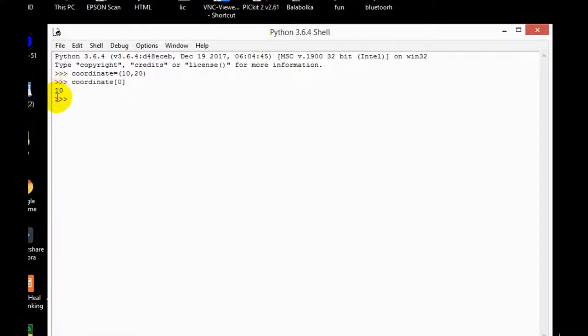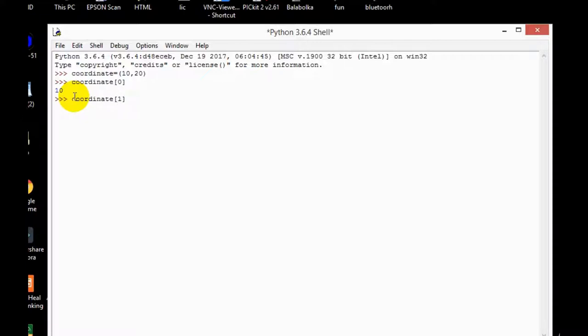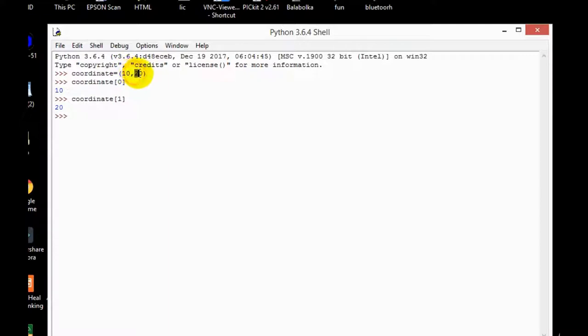So here we get 10. Now let's take coordinate 1 and it will give me 20. So the first value is 20, so it also starts with 0 and then 1, 2 like this.